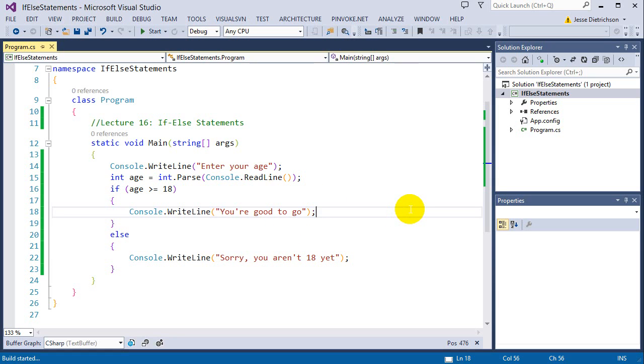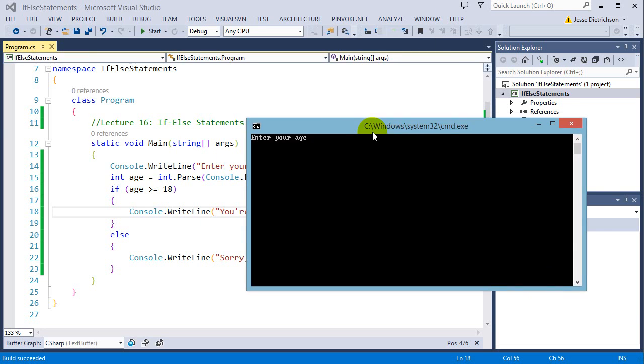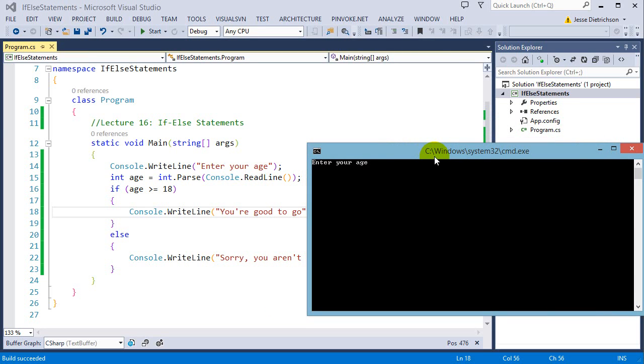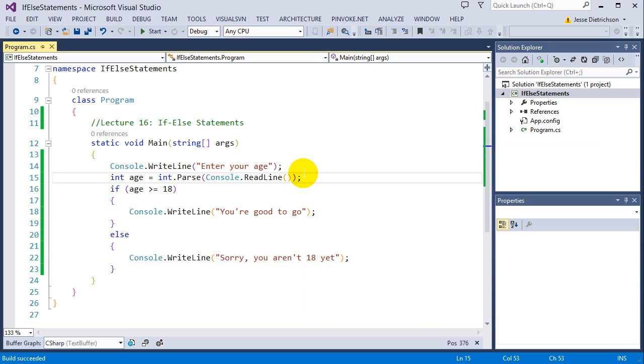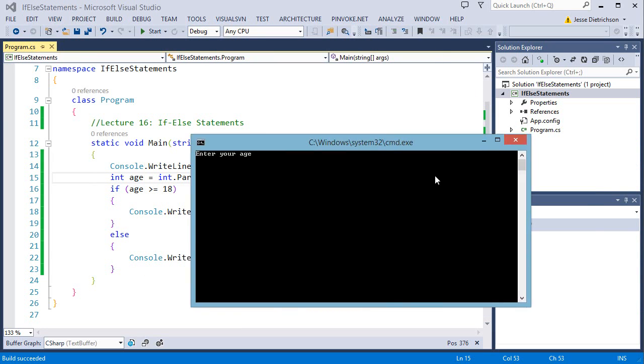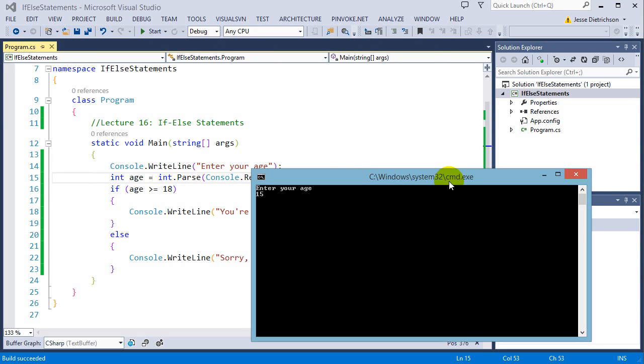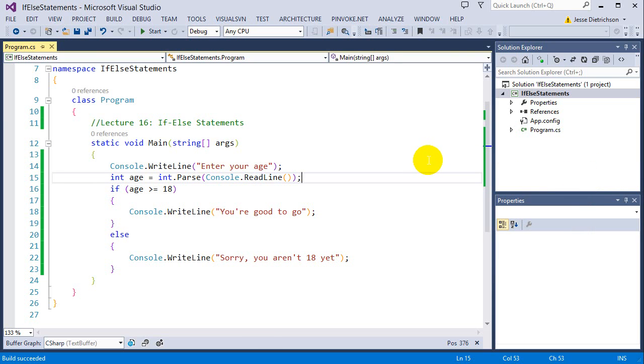So now we have both sides, the true and the false section. So if I run this, enter your age, I'm 20, you're good to go. However, if I'm 15 only, sorry, you aren't 18 yet. So now this is actually a little bit more practical application. It has both sides, if you're greater than or equal to 18 and if you're less than 18. So it can handle everything.